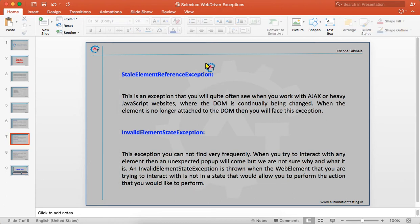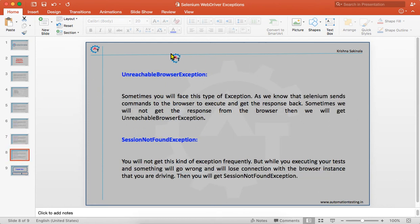InvalidElementStateException is not found very frequently. It is thrown when the web element you are trying to interact with is not in a state that would allow you to perform the action you want. Sometimes when you try to do something on a web element, an unexpected pop-up will come, hiding that element and breaking interaction with it — then you will get InvalidElementStateException.